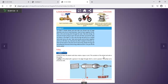This variation of the wheel and axle is called a pulley. A pulley is a wheel with a rope in a groove through which the rope is passed. The pulley rotates around the axle.